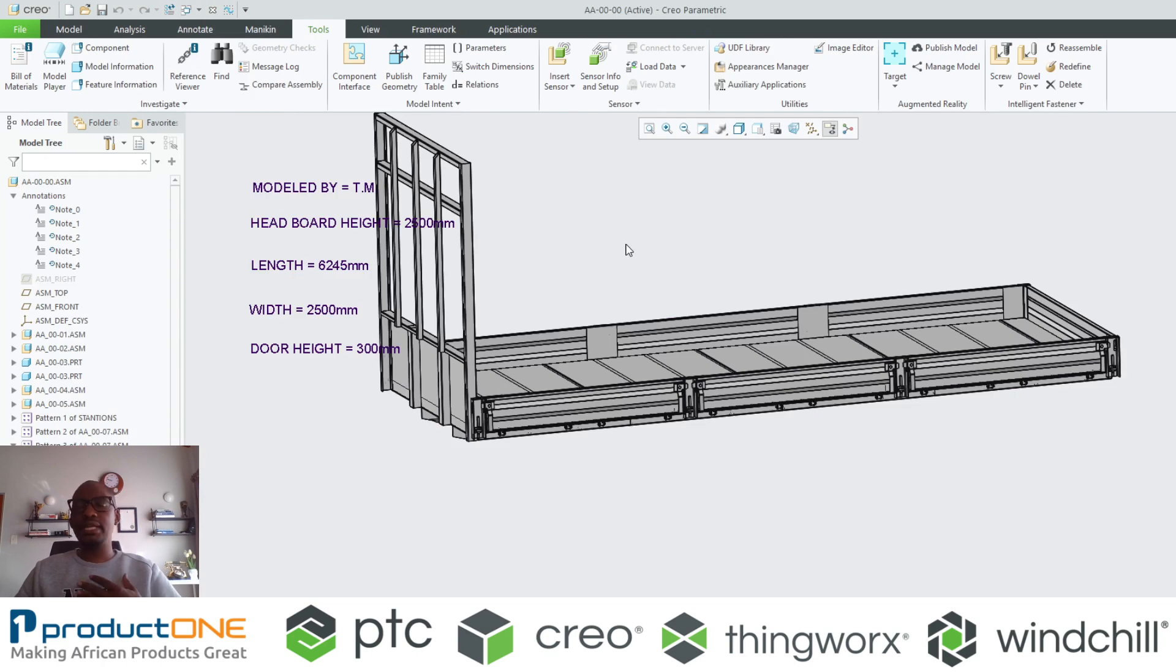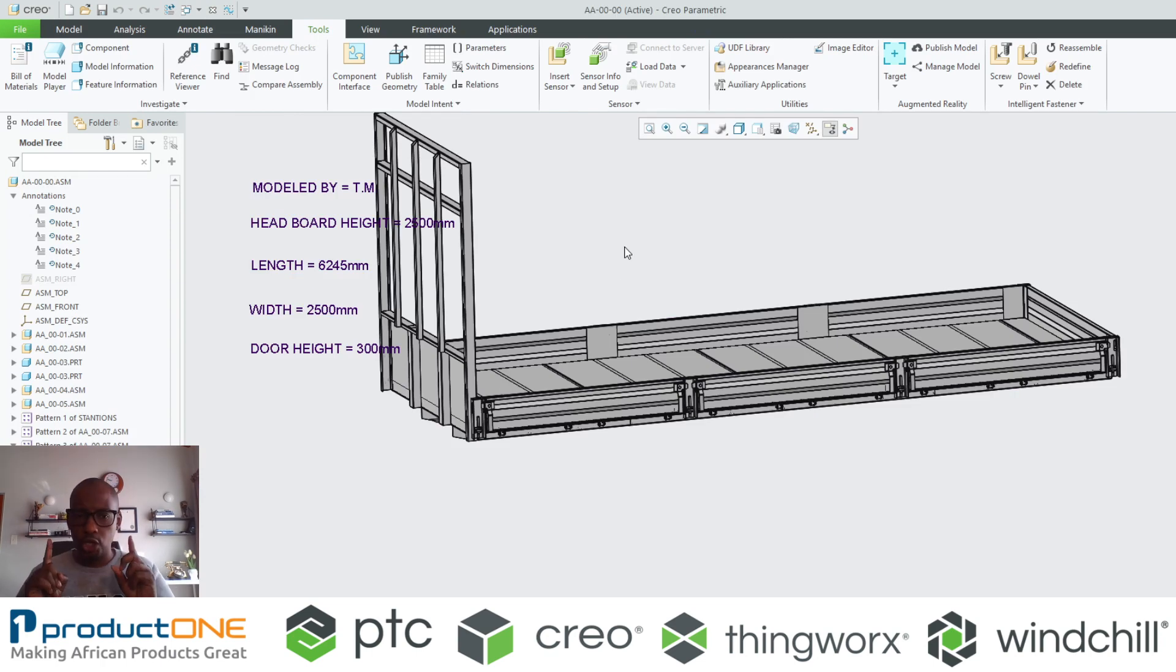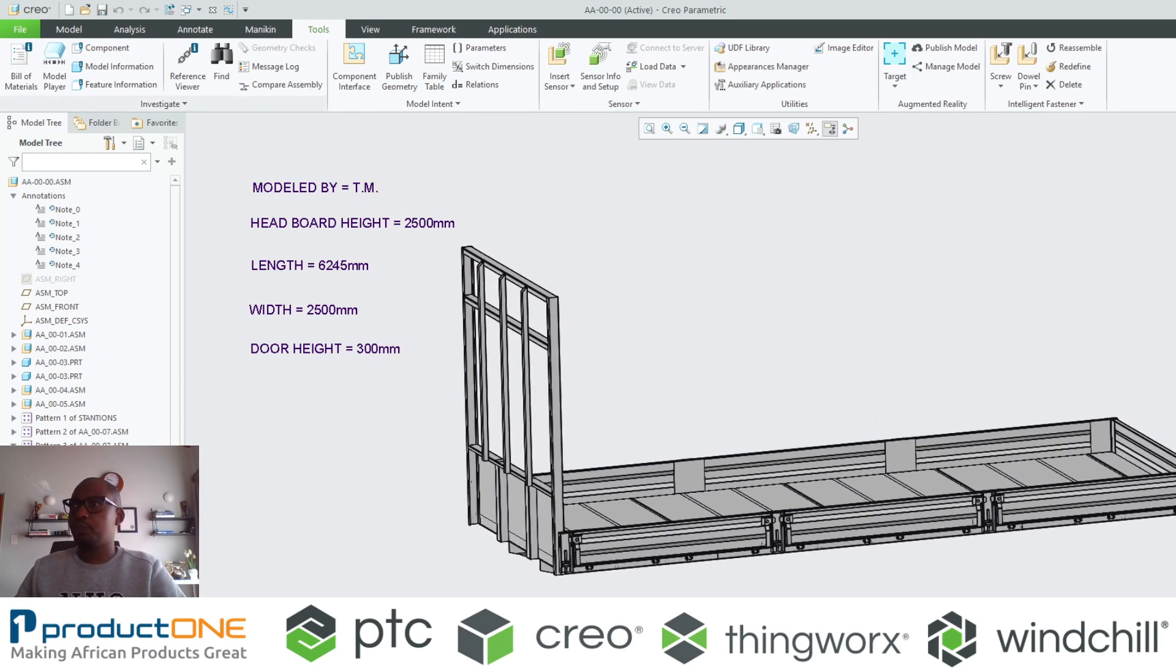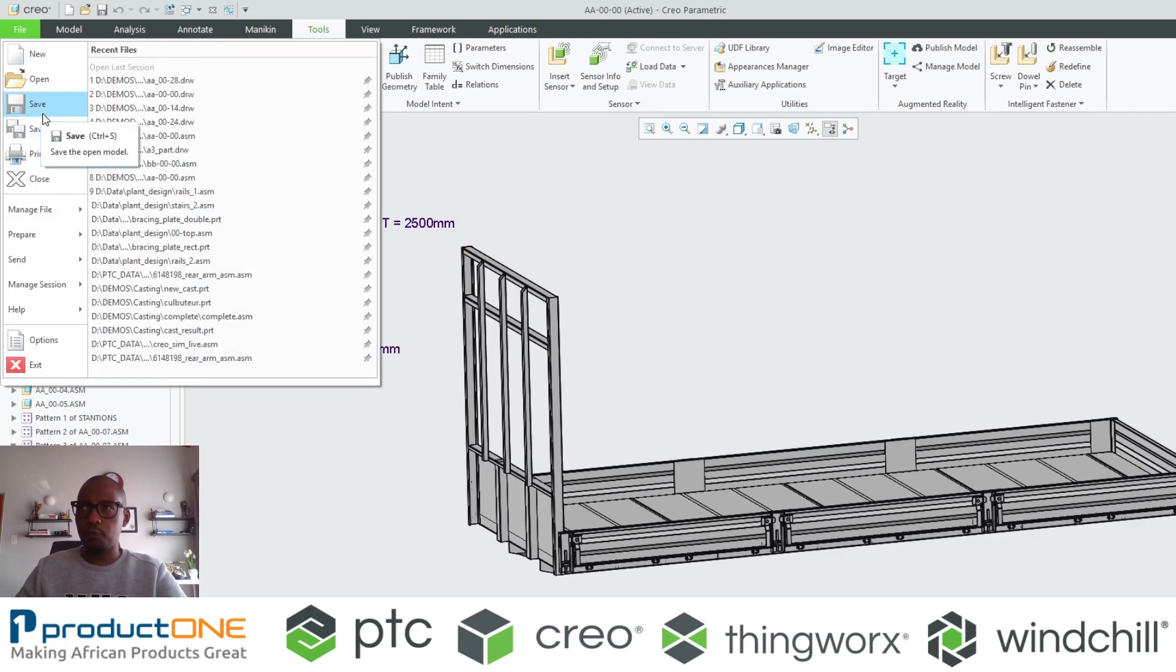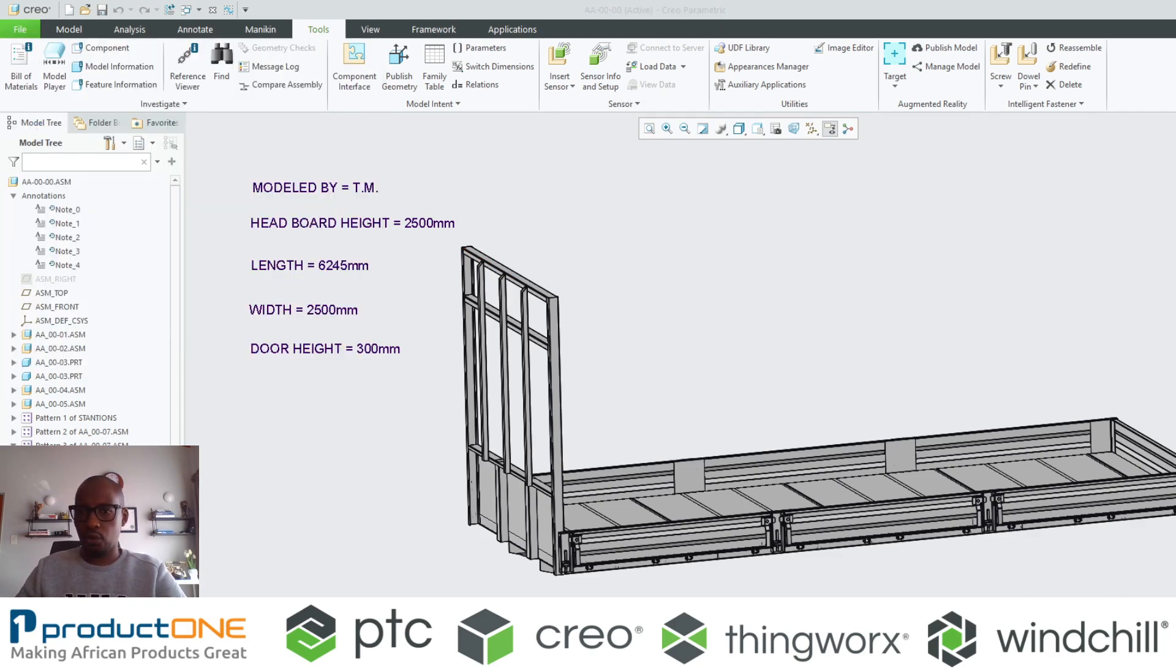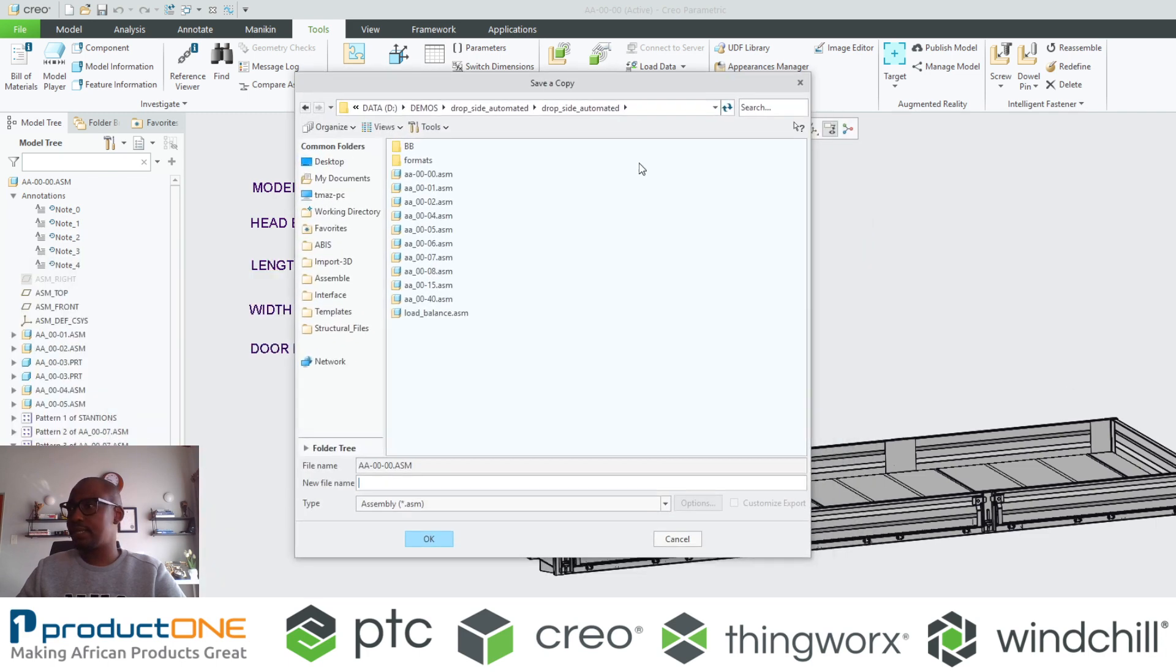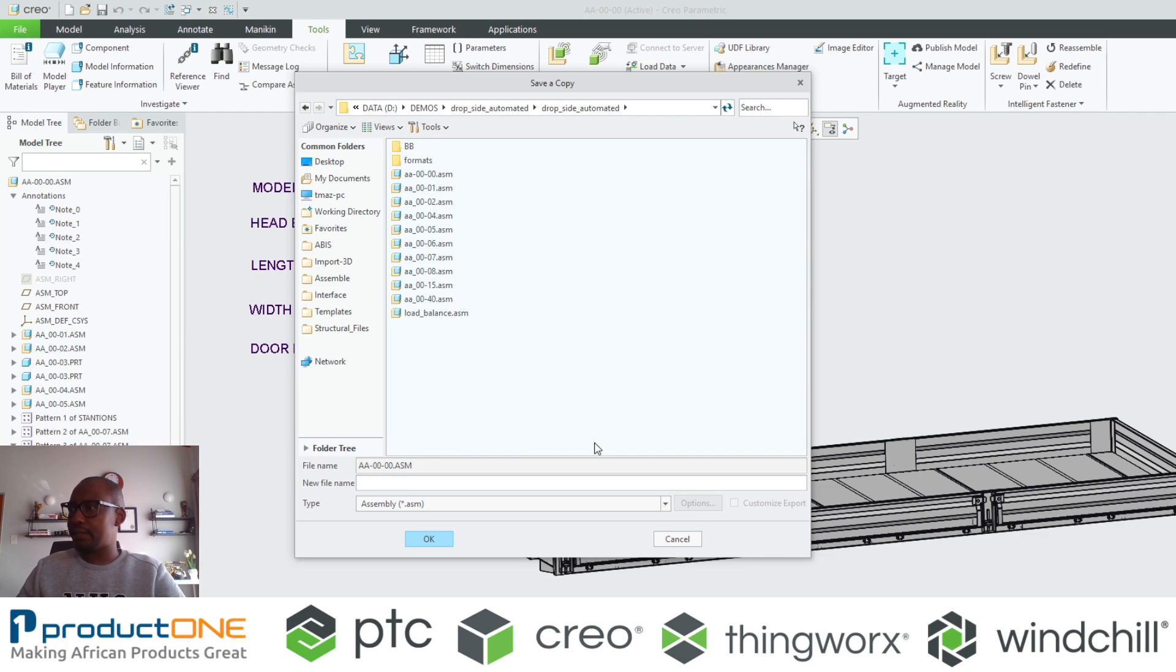Now, does it mean that the previous design no longer exists? No, because I have not saved yet. So what I can do is I can say I want to retain the old design but I want to recreate this new one. I can use what we call save a copy inside Creo Parametric.